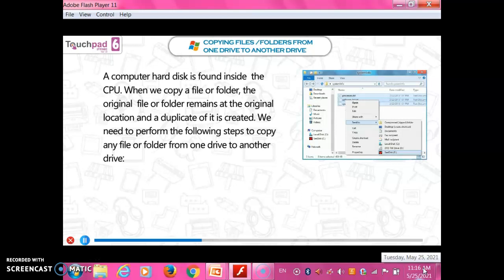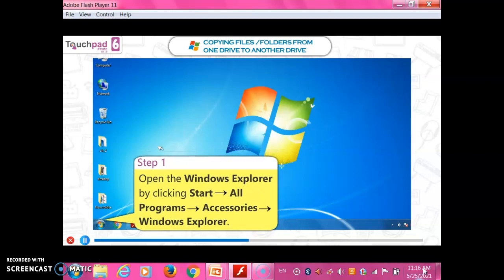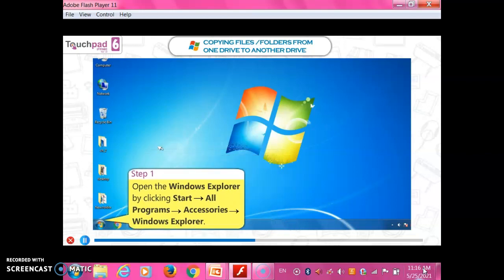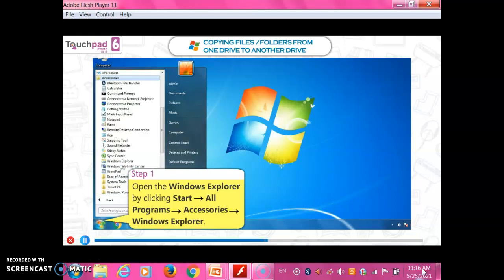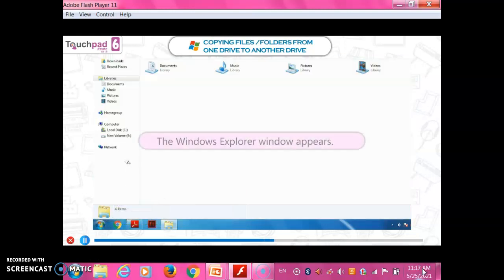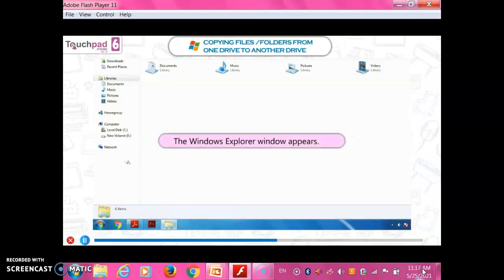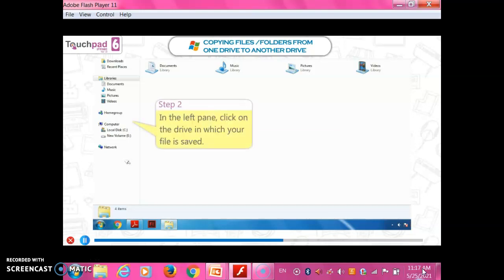When we copy a file or folder, the original file or folder remains at the original location and a duplicate of it is created. To copy any file or folder from one drive to another drive, perform the following steps. Step 1: Open Windows Explorer by clicking Start, Programs, Accessories, Windows Explorer. The Windows Explorer window will appear.